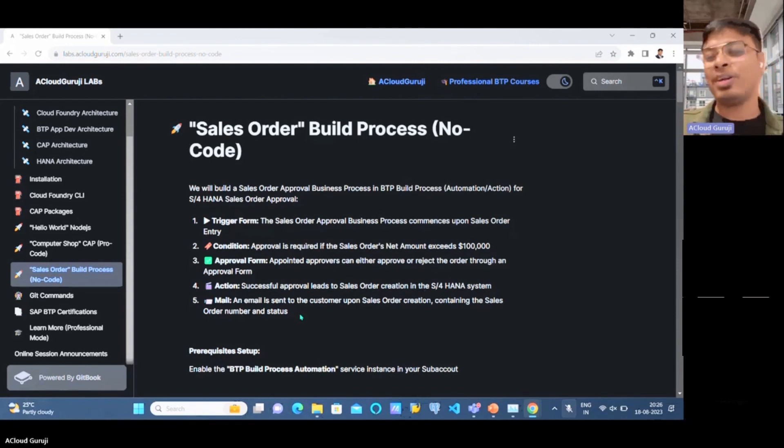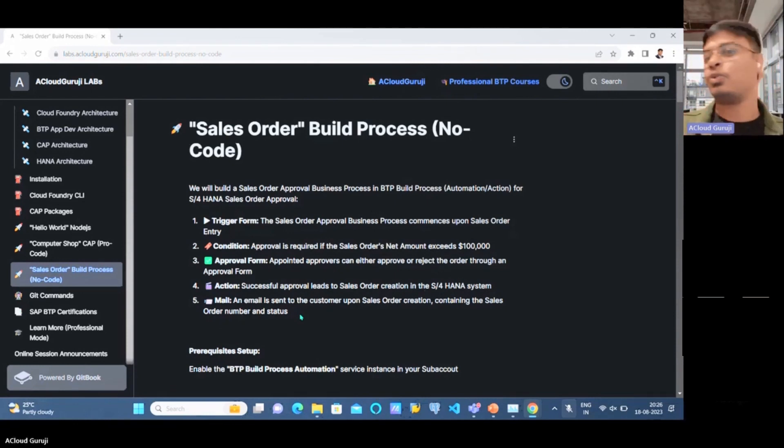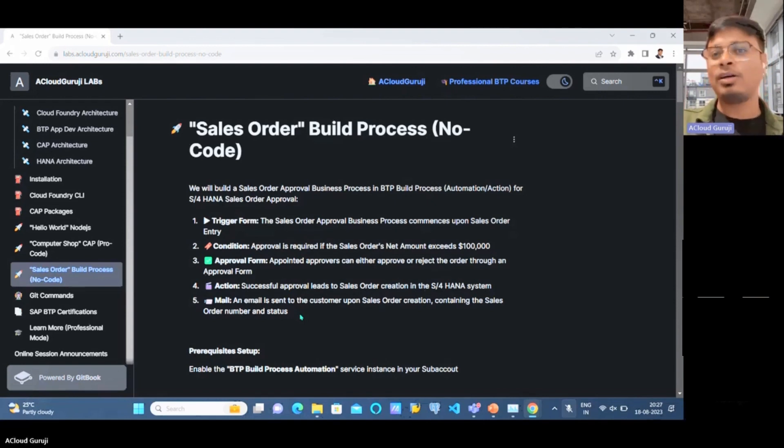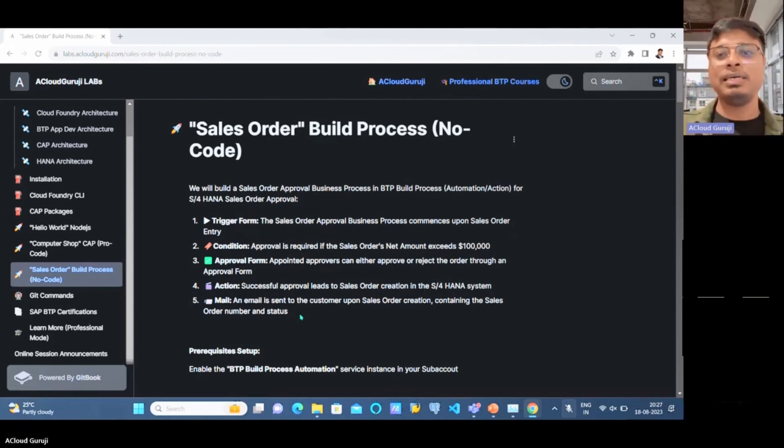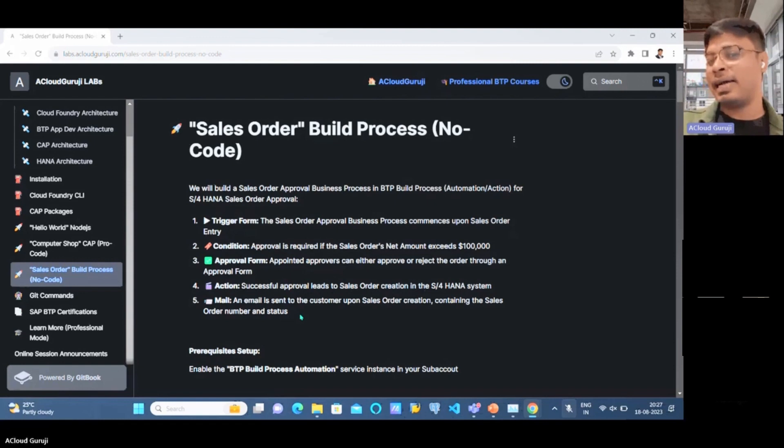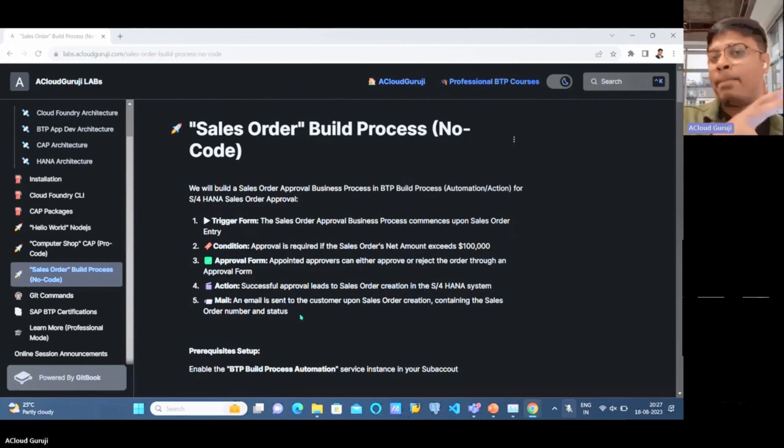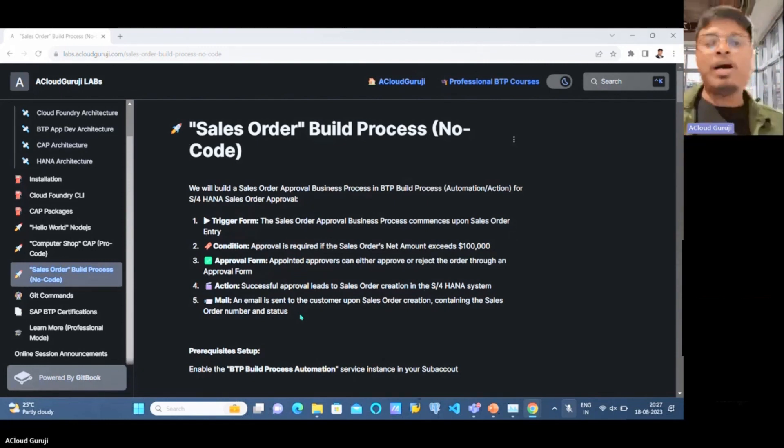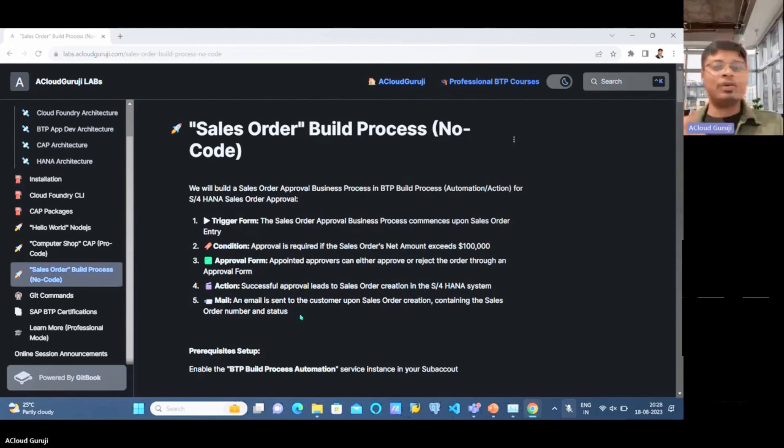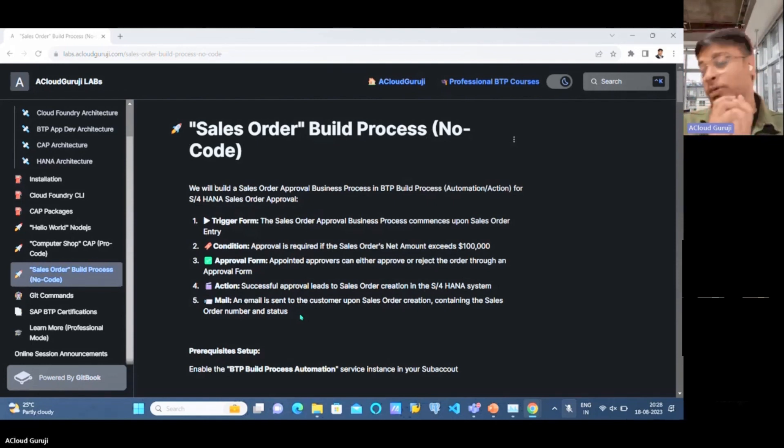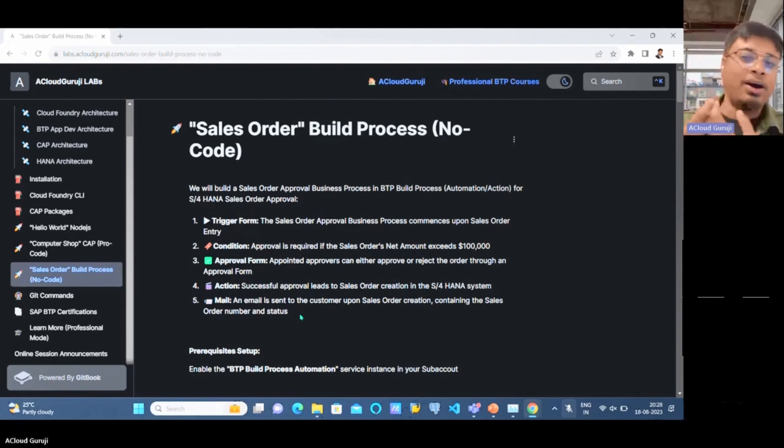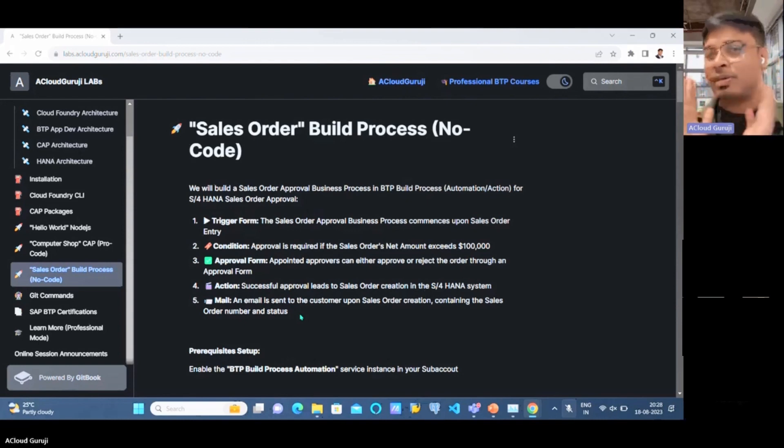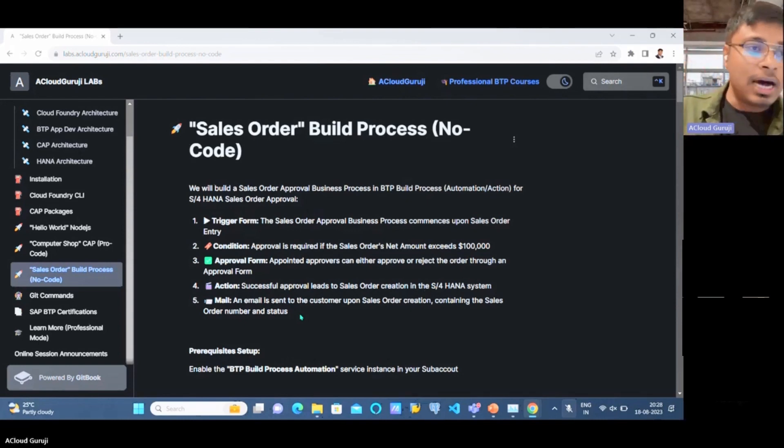In this process, we have three personas. The first persona is the end user creating the sales order from the trigger form. The second persona is the approver who gets the details and can approve or reject. The third persona is the customer who gets the final notification whether the sales order was approved or rejected.